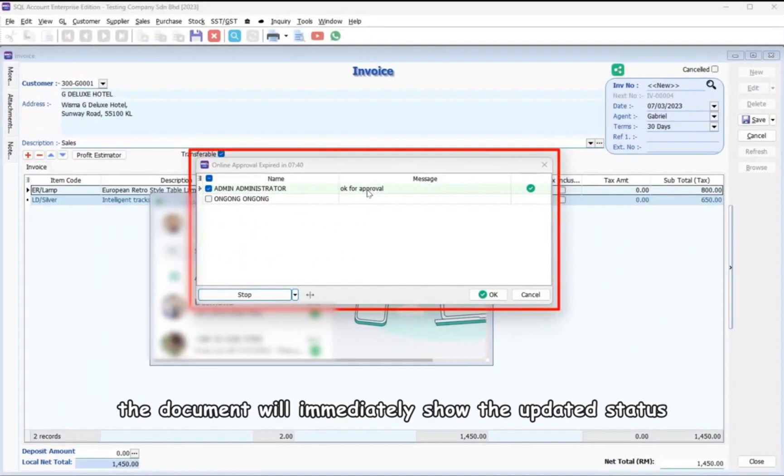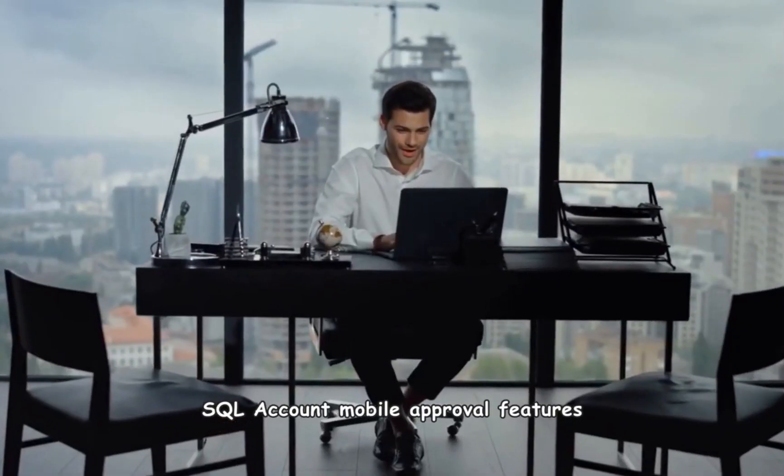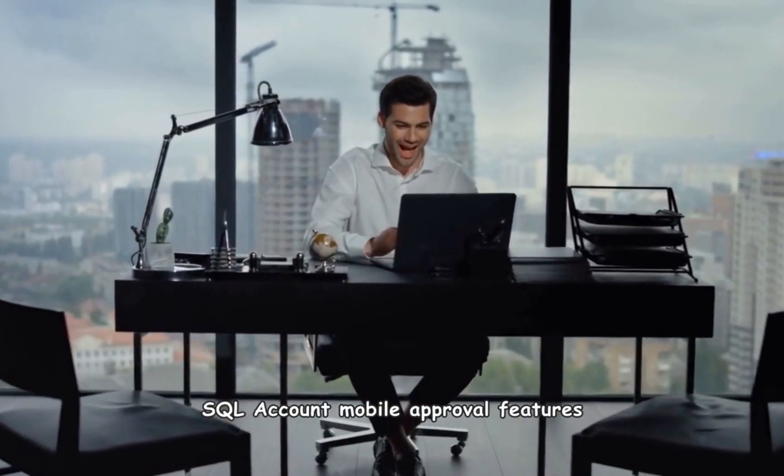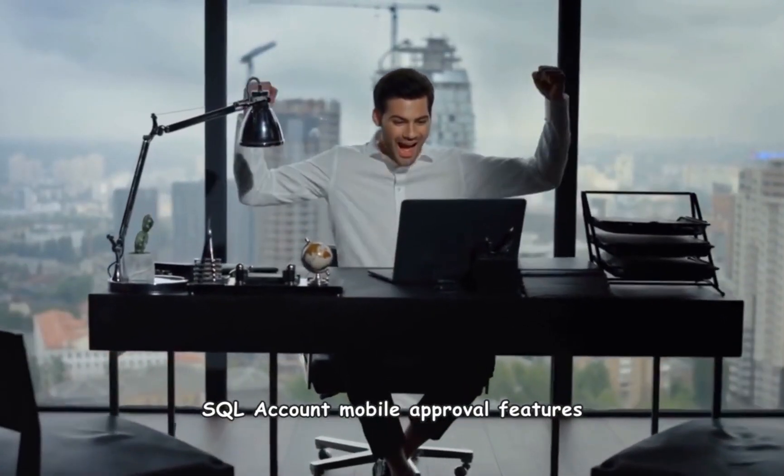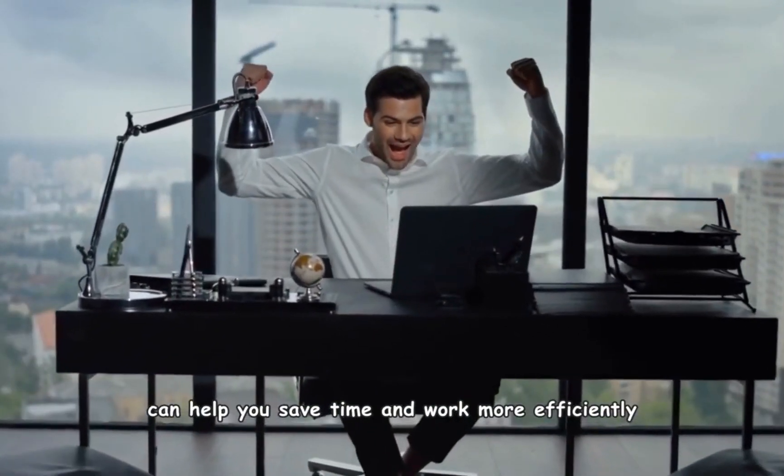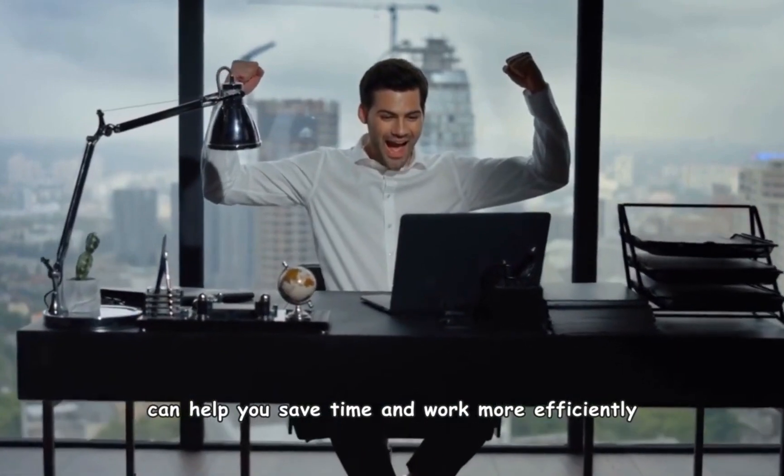Once approved, the document will immediately show the updated status. SQL Account mobile approval features can help you save time and work more efficiently.